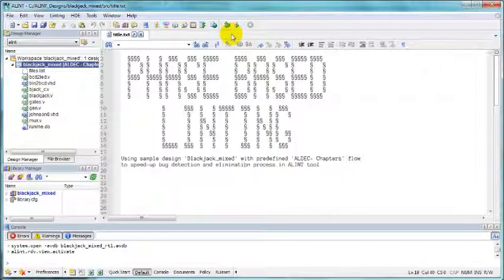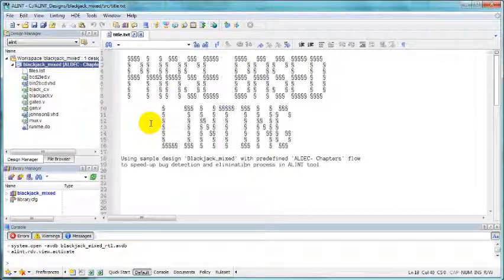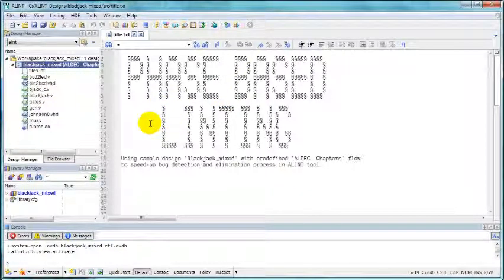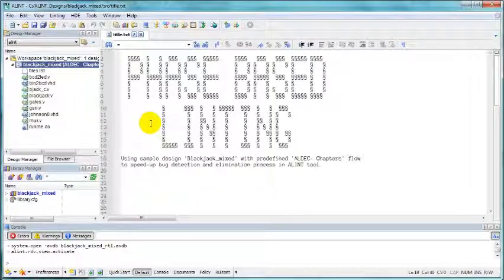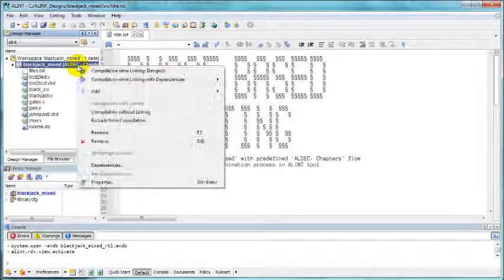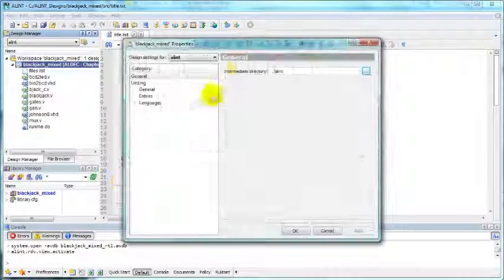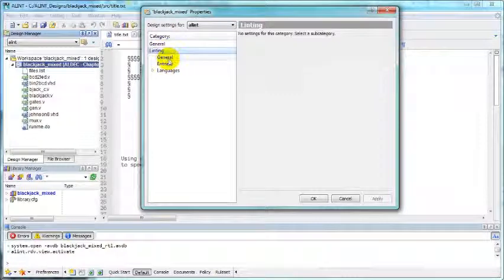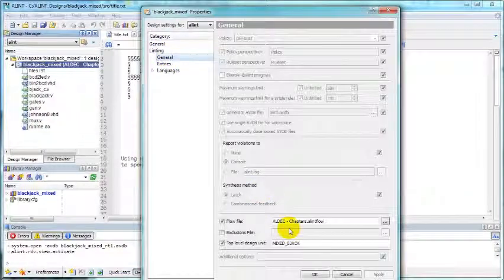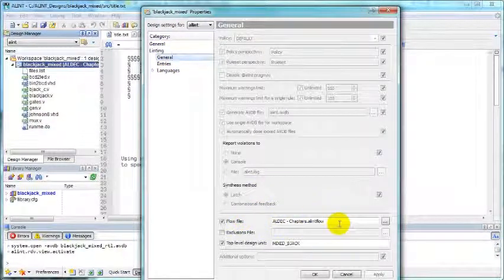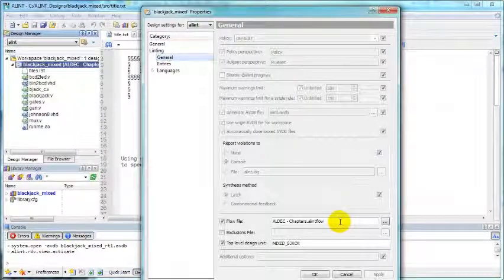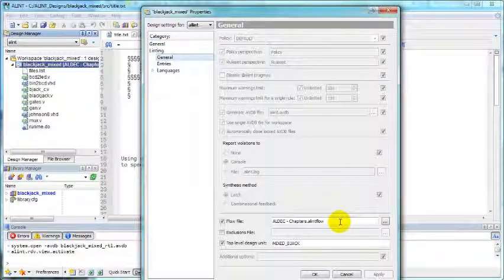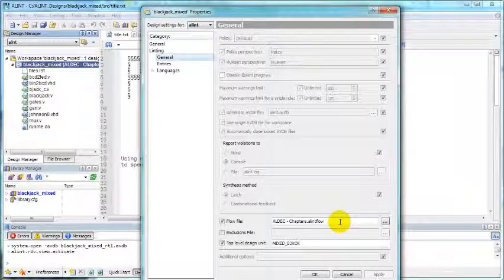That's why a lint is equipped with flow manager that allows implementation of phase-based linting. If you check properties of your design, go to linting general, you will notice flow file setting. If something is already there, it means that your design is ready for the use of linting flow.